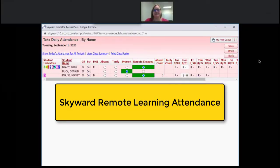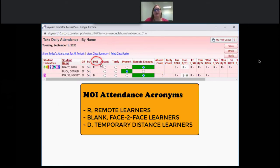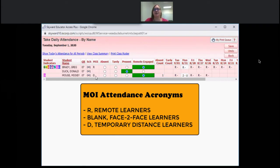When you log into Skyward to take your attendance, you'll come to this screen here. You'll notice that student indicators are on — the blue O is for online learner. Skyward added a new column labeled MOI, which means Method of Instruction. Within this column, if you have a student coded with an R, it means they are a remote learner who chose online learning for a full grading period. If there is nothing in this column, it means that student is face-to-face. If there is a D in this column, it means this student is a temporary distance learner due to possibly a COVID quarantine or a family member having COVID.